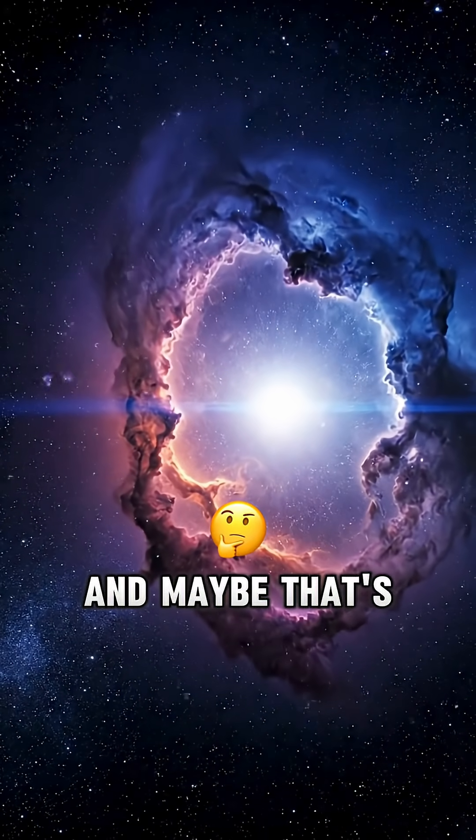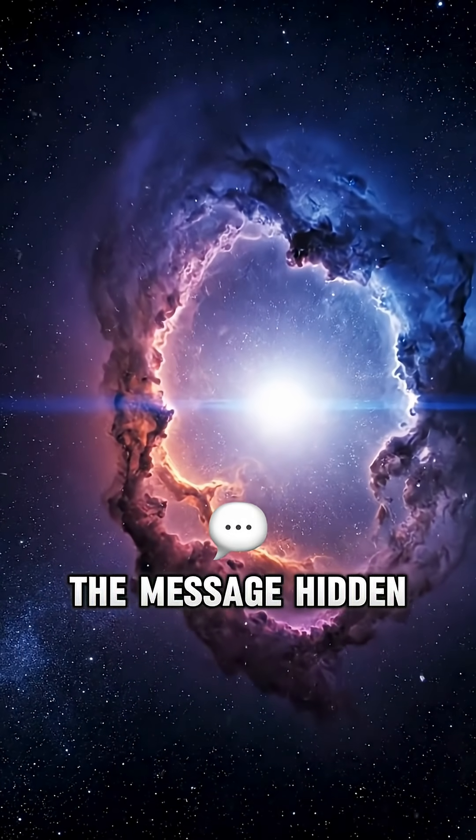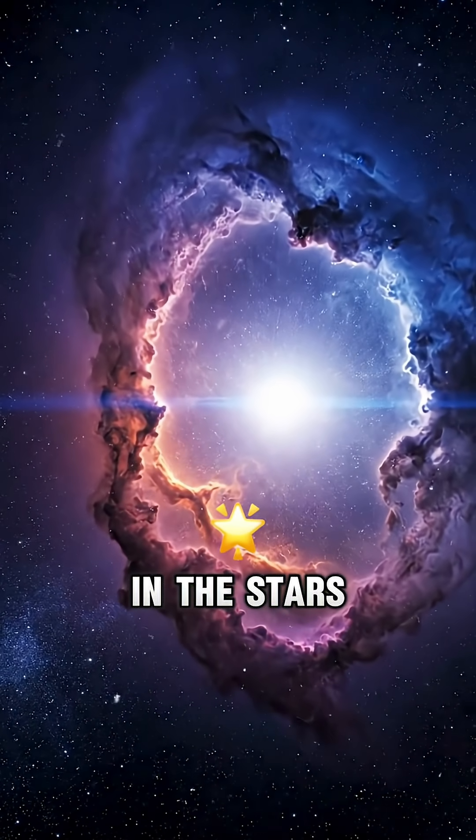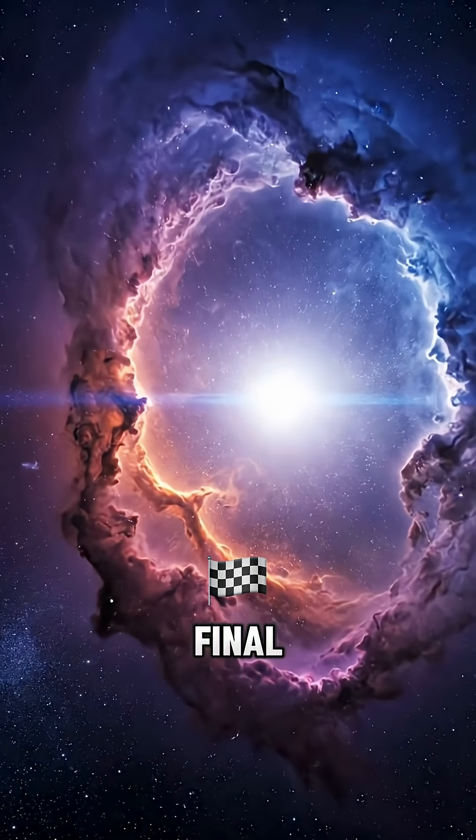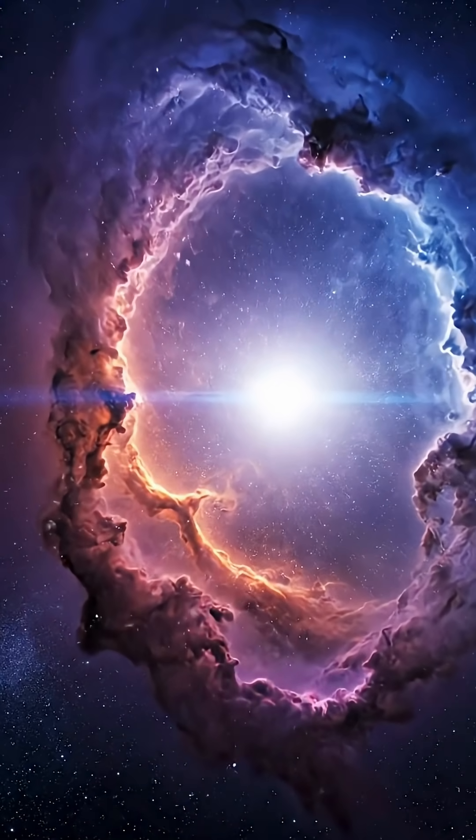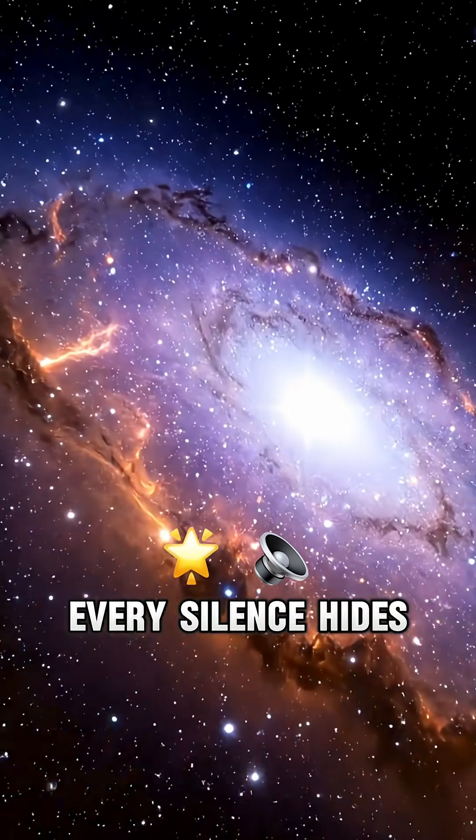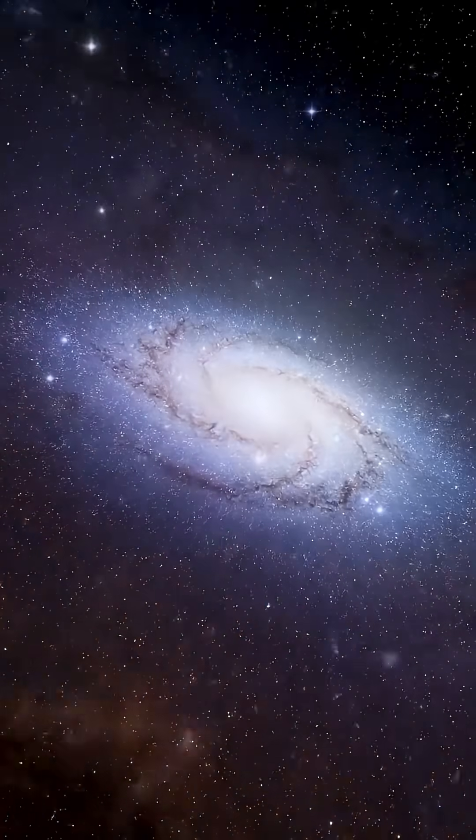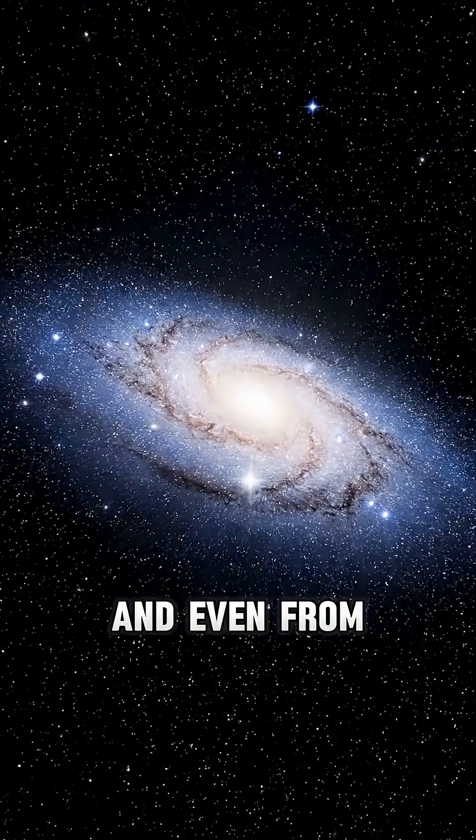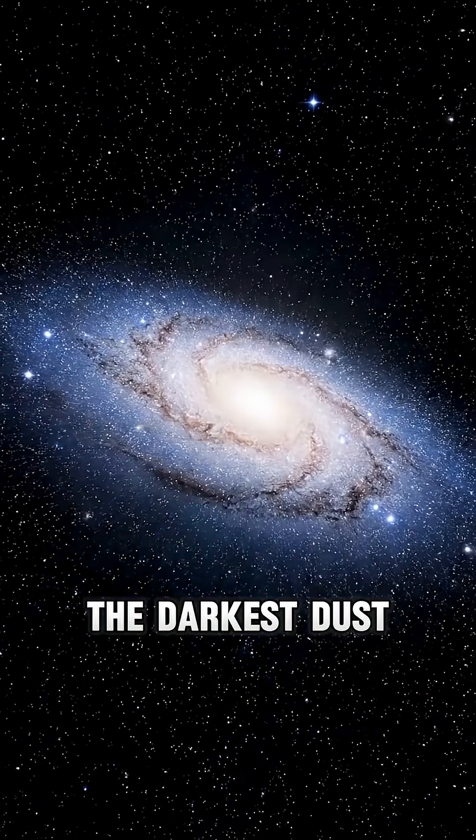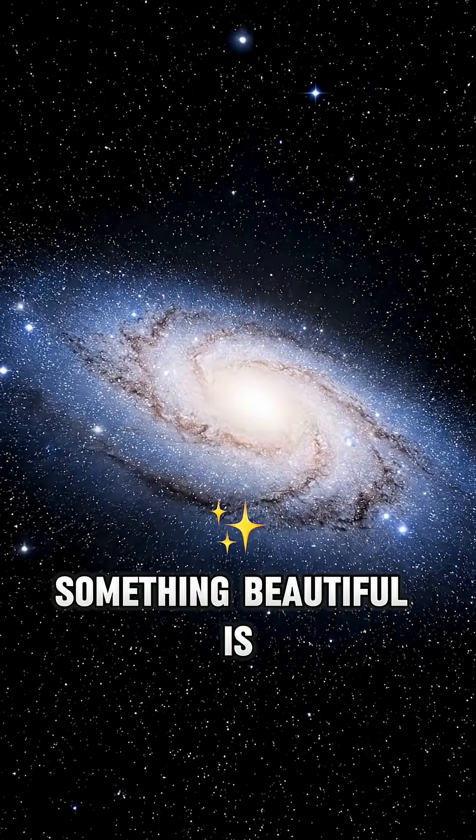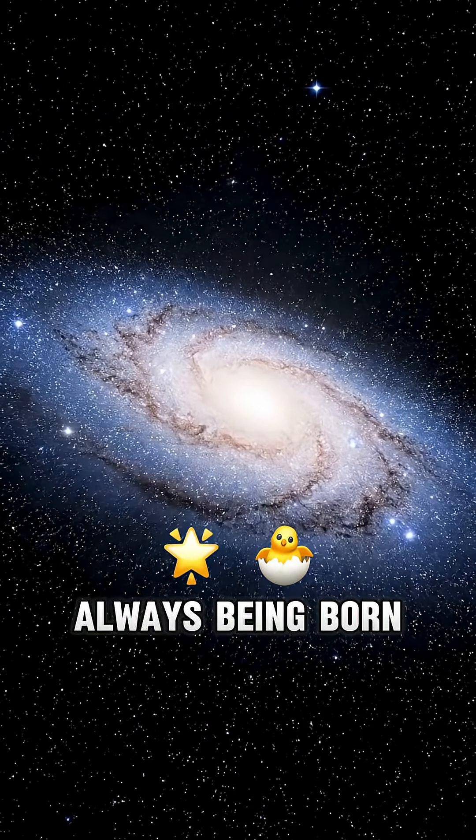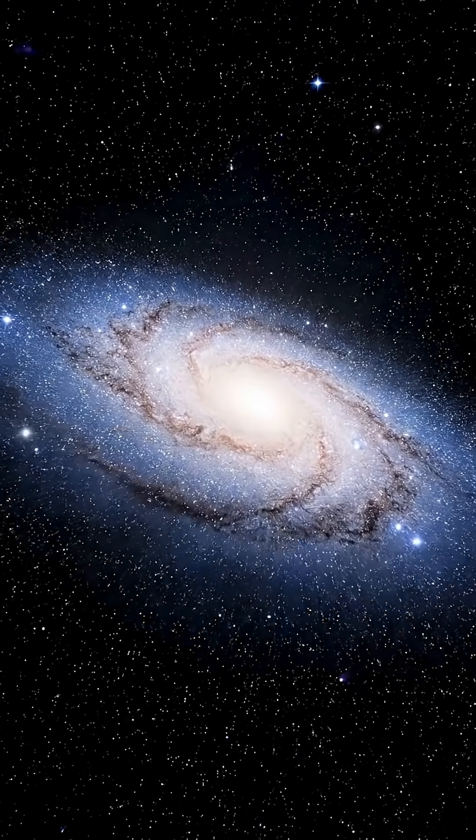And maybe that's the message hidden in the stars. No ending is final. Every silence hides creation. And even from the darkest dust, something beautiful is always being born.